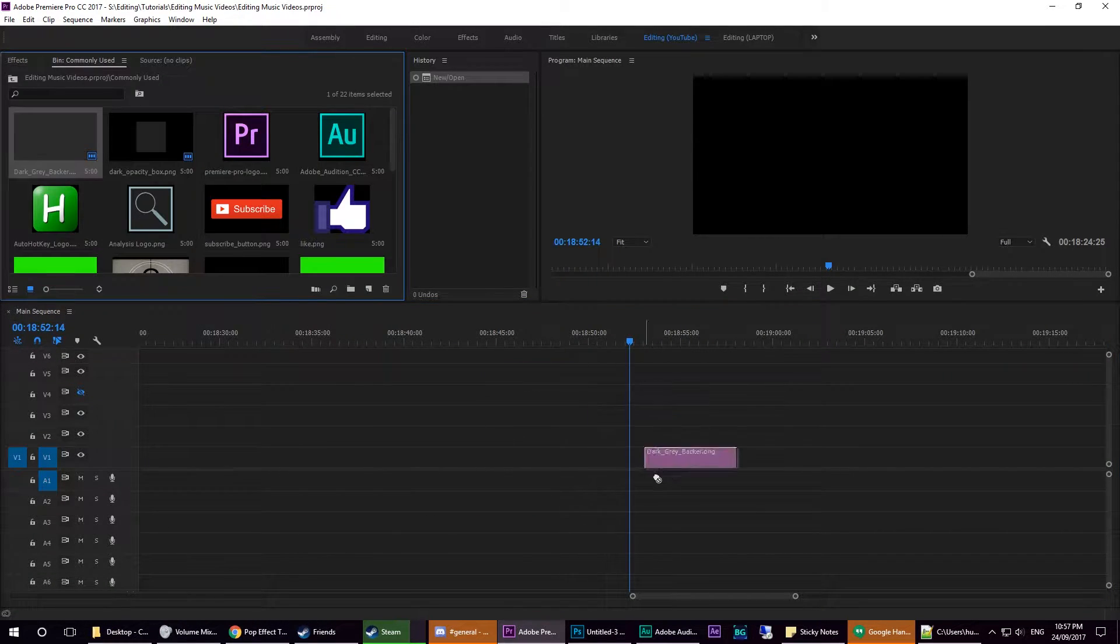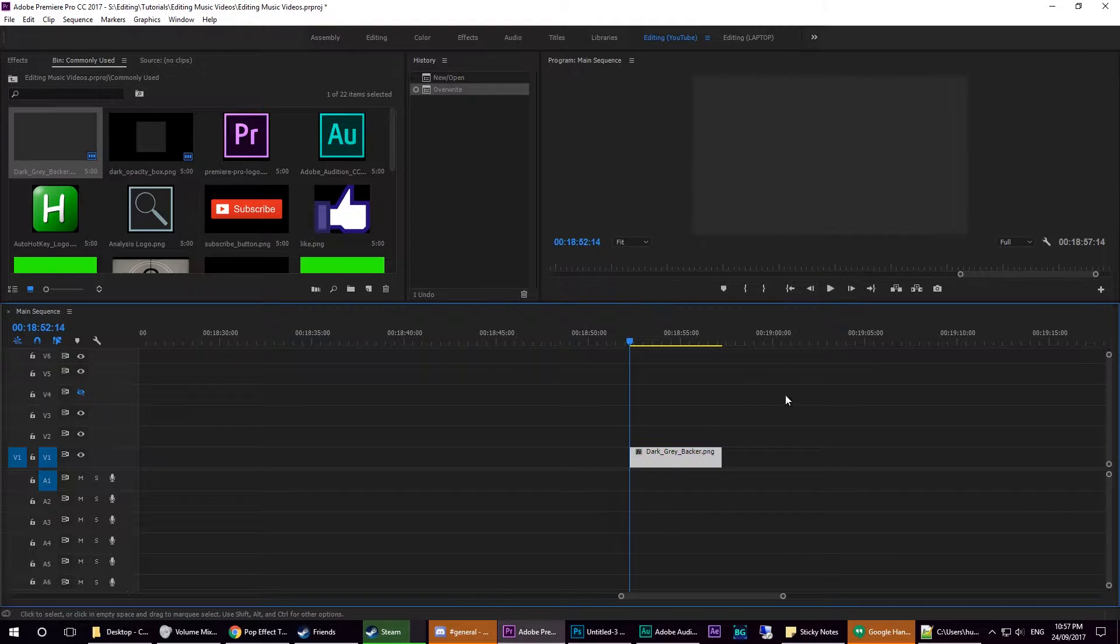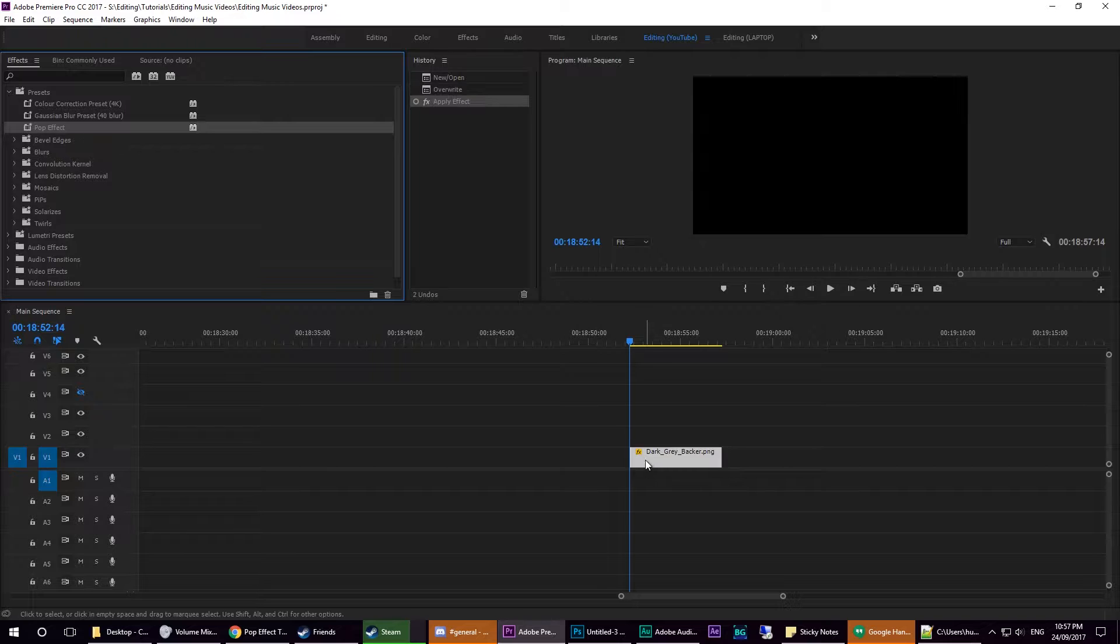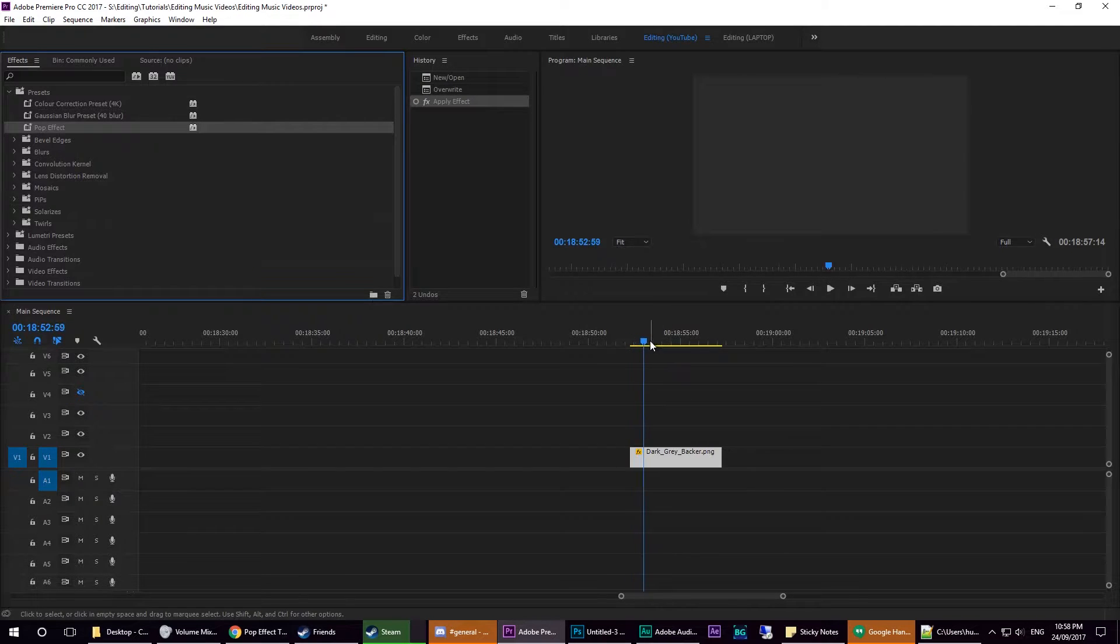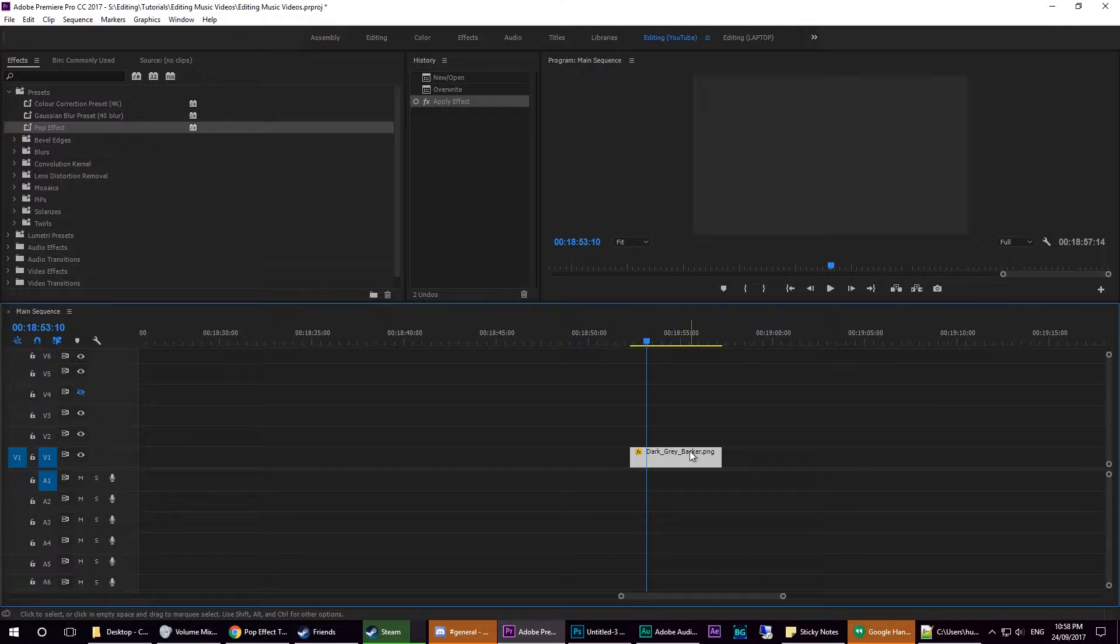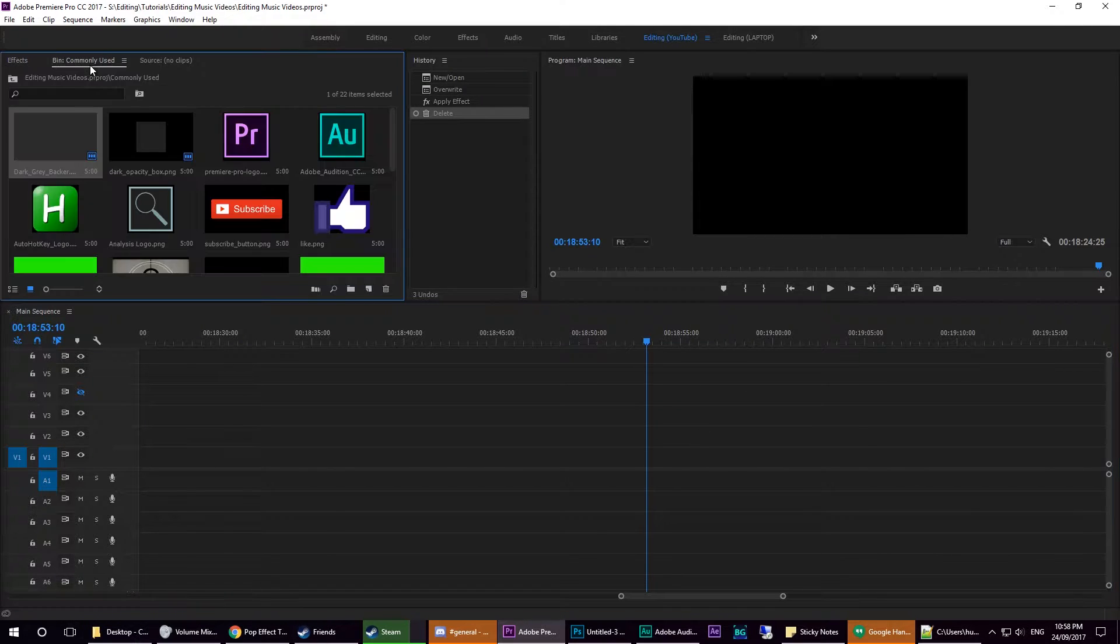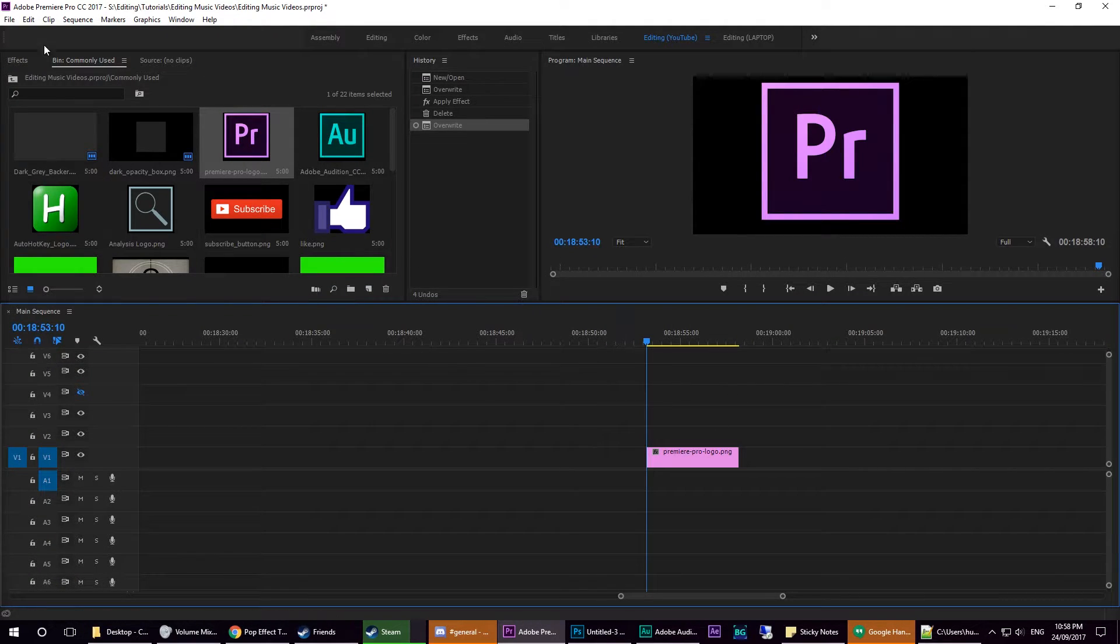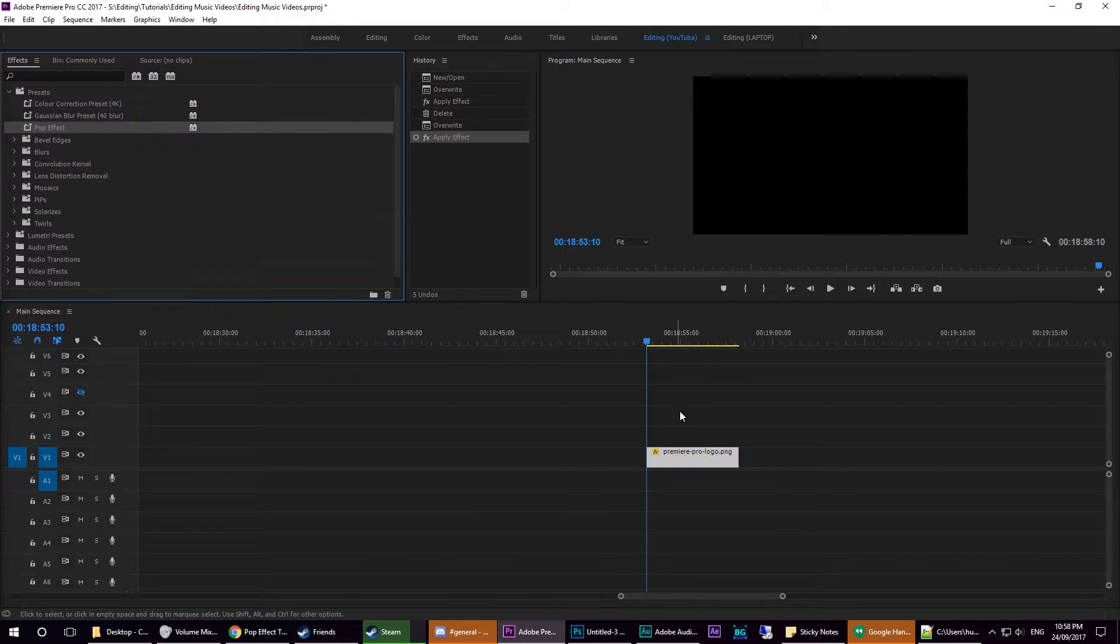For example, my dark grey backer. I want this to pop in. We can drag in the pop effect onto this, and it will execute the pop effect. It doesn't really work that well when you've just got a solid grey backer, but if I drag in the Premiere logo and do that...